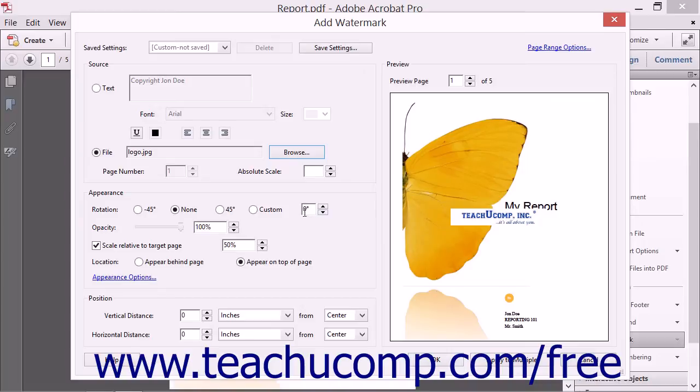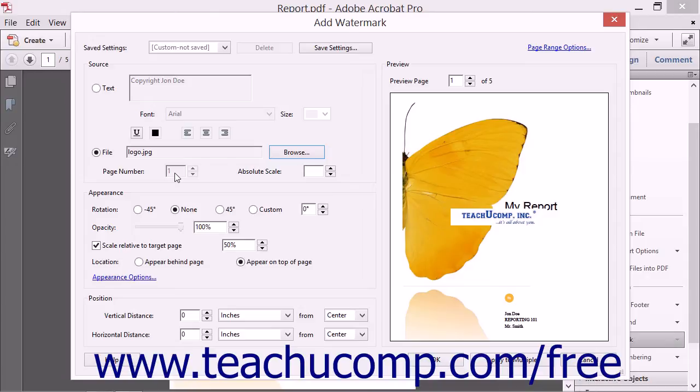If you selected a PDF file, then choose the page of the PDF to use as the watermark by using the Page Number spinner box. You can also specify an absolute scale of the image within the page by typing a value into the Absolute Scale spinner box.